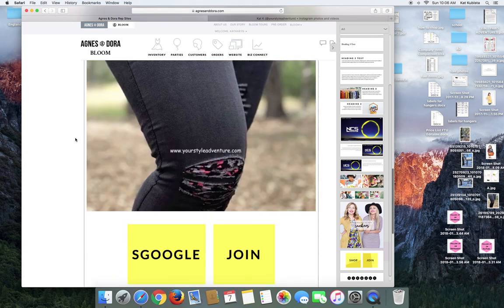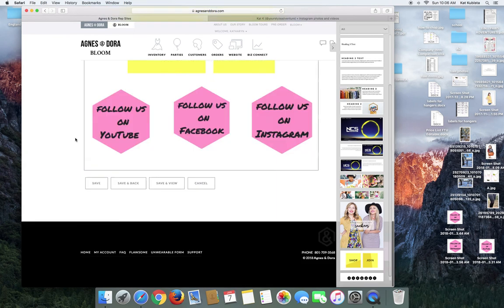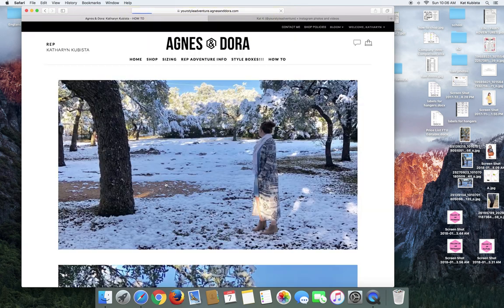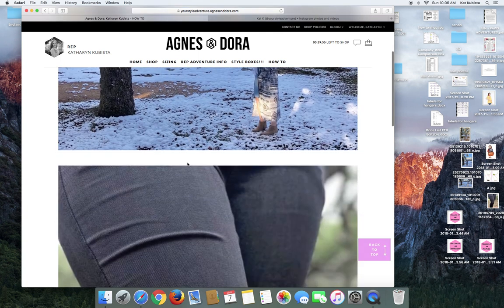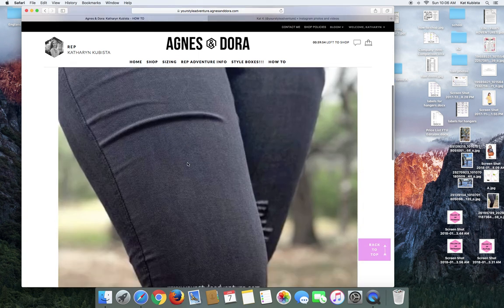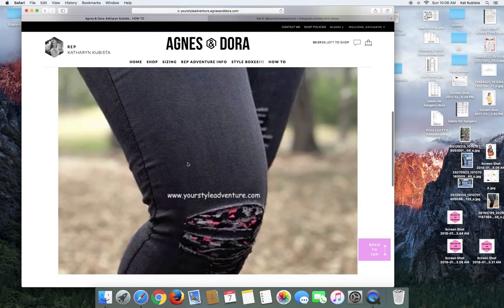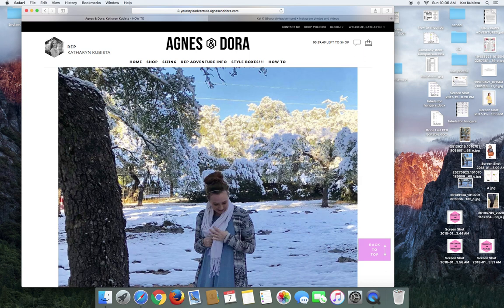So now that I have everything how I want it, I'm going to click save and view. I can go back in and delete this, but this is going to be our little trial. So this is what it looks like, right? I uploaded this picture. It's like my header on any sort of website.